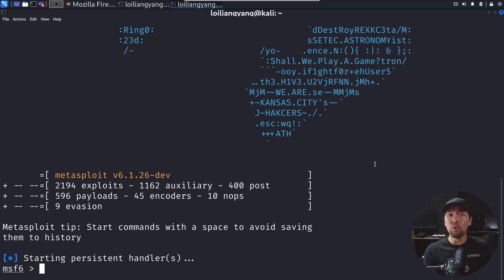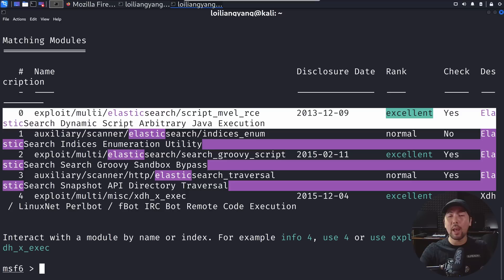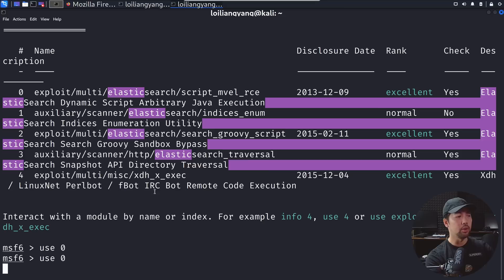Enter search followed by elastic, hit enter on that and we can see we have the exploit multi-elasticsearch script MVE RCE. Go ahead and enter use zero.